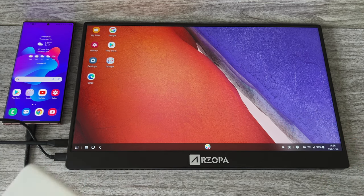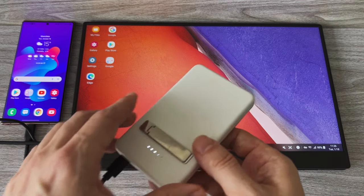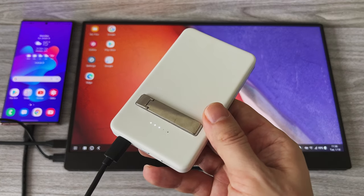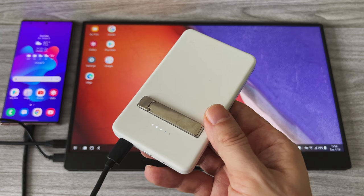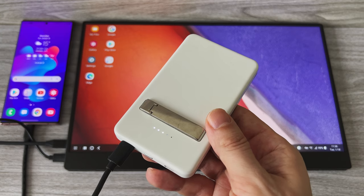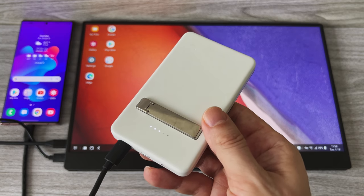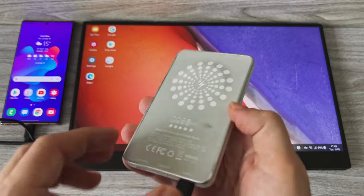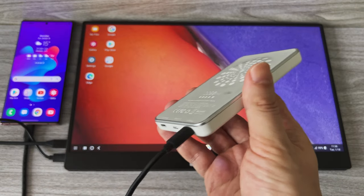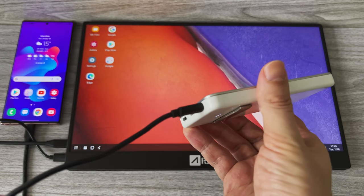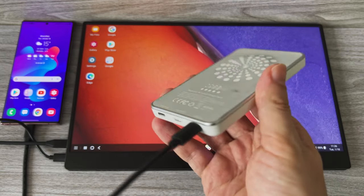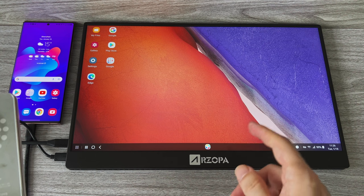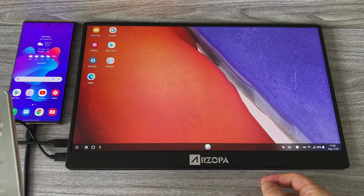And guys, since it's a portable monitor you may not always have access to a power adapter. Actually through the entire time of filming this video I was using this tiny battery to power this 15 inch 4K monitor, which is really impressive.